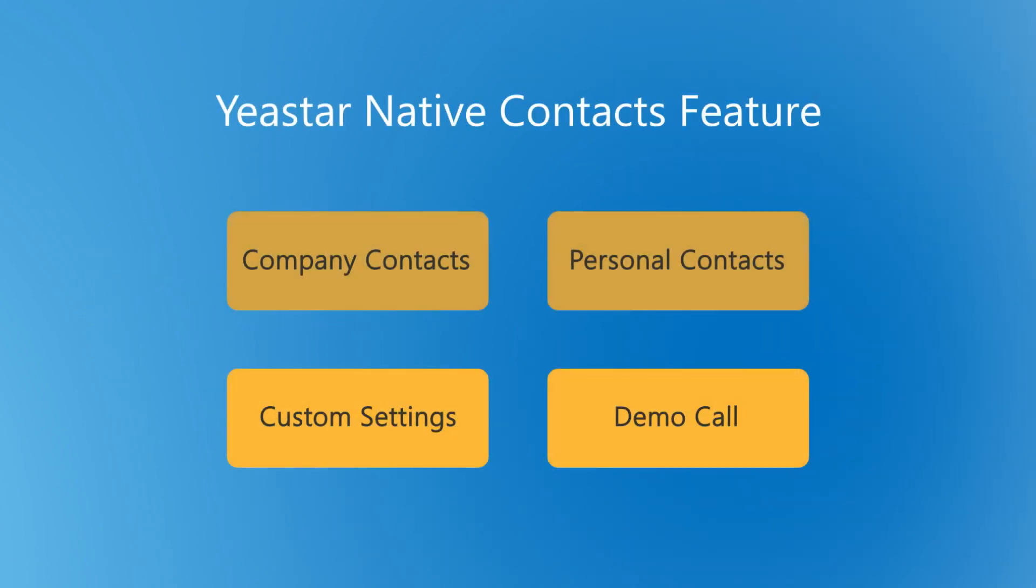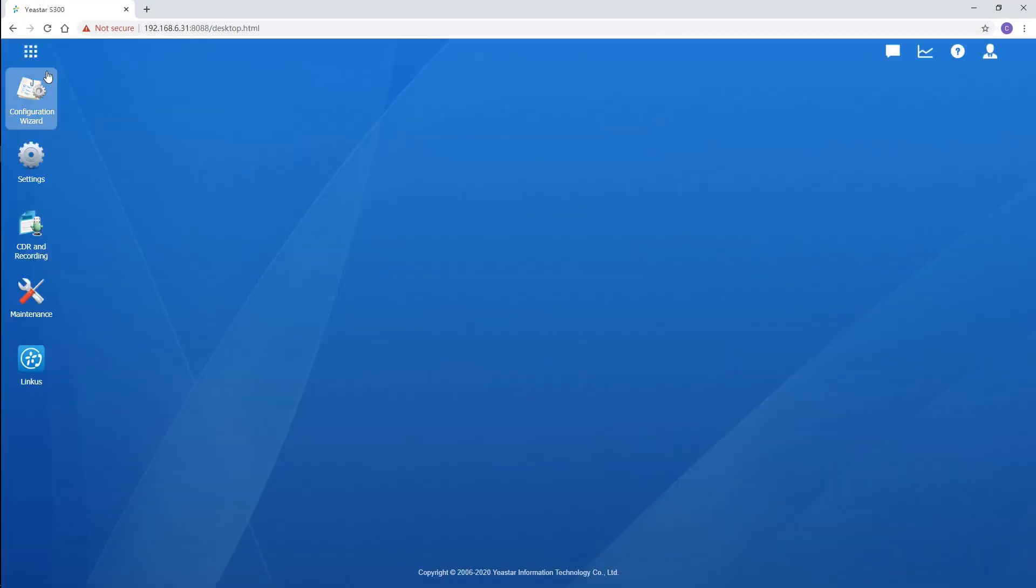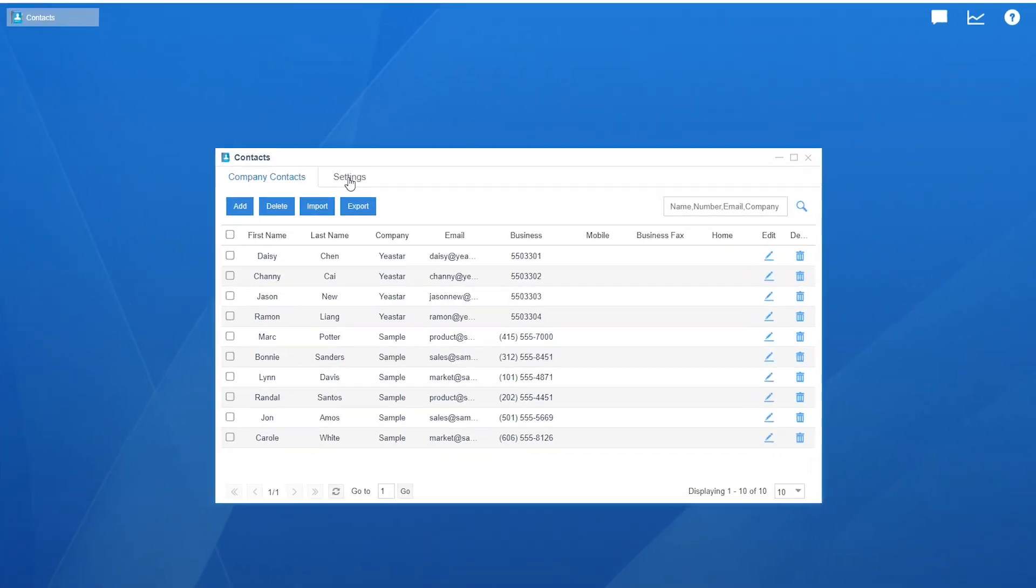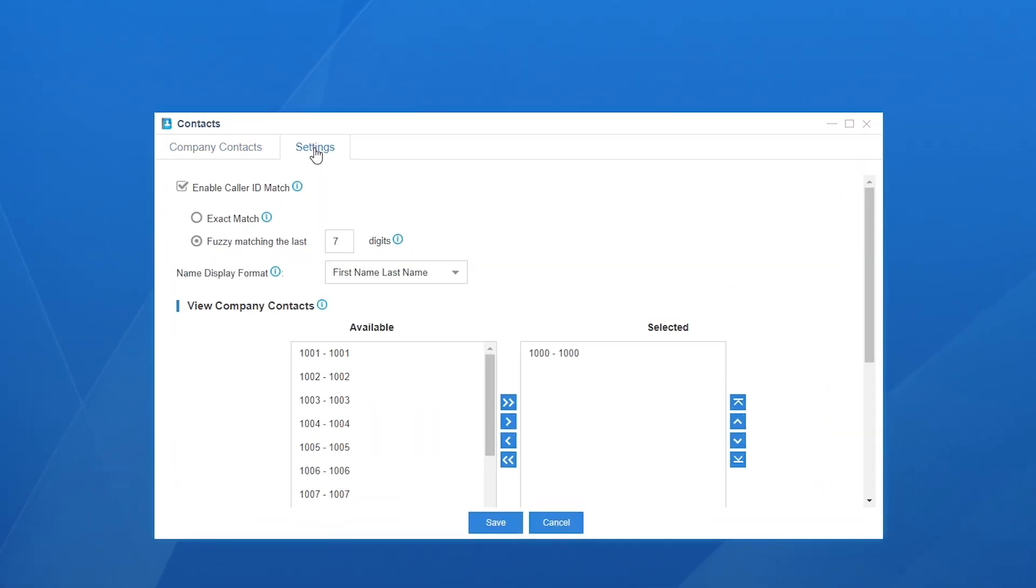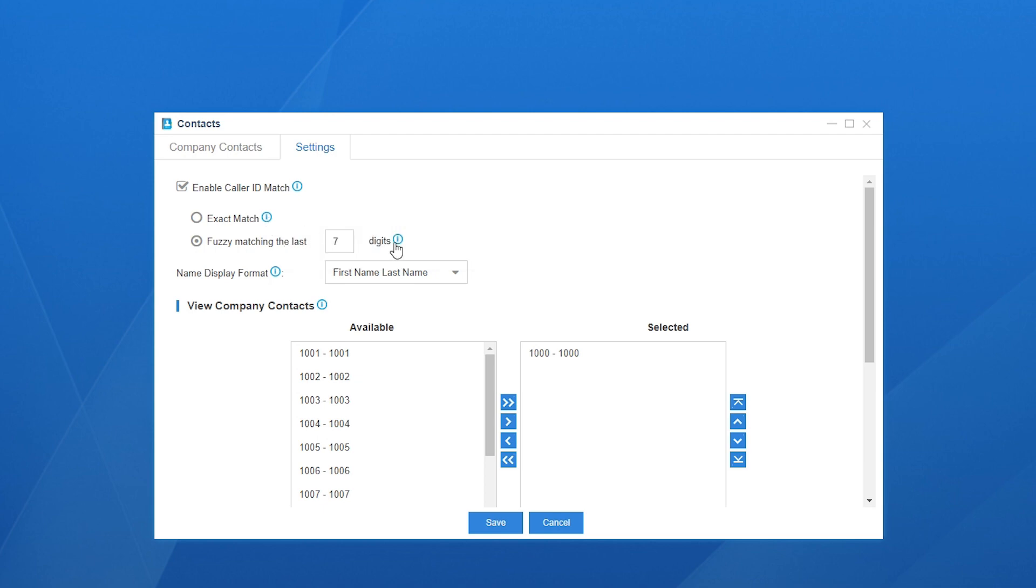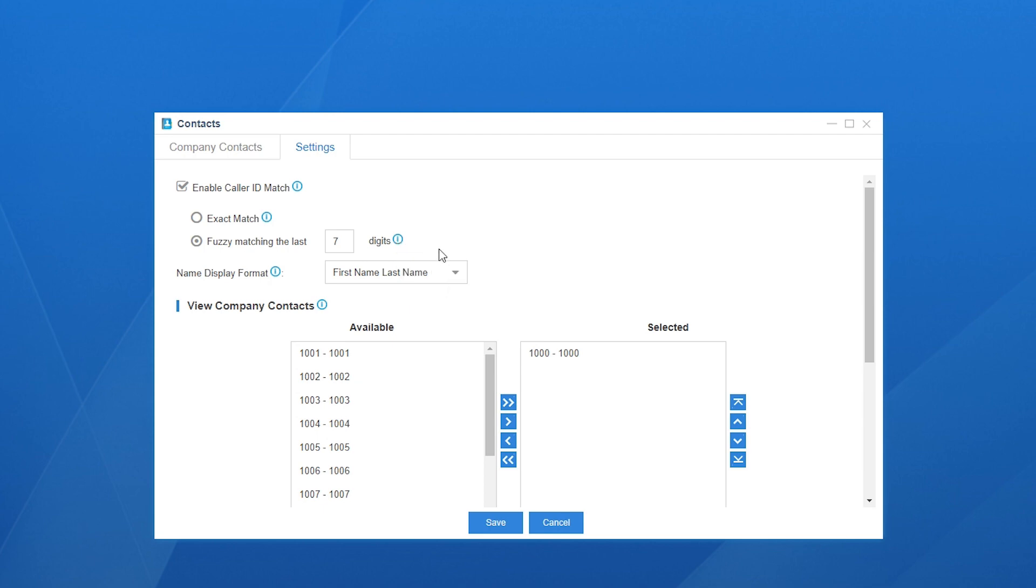Actually we have two more custom settings. Log in with the super administrator account, go to contacts, choose settings. Right over here, we can set the caller ID match pattern. Exact match means the contact's name will be displayed on phones only when the incoming caller ID is matched exactly the same as the information on the PBX, while the fuzzy match will only match the last few digits of the incoming caller ID. We recommend the fuzzy match for you, absolutely. The priority of the name display is also customizable.